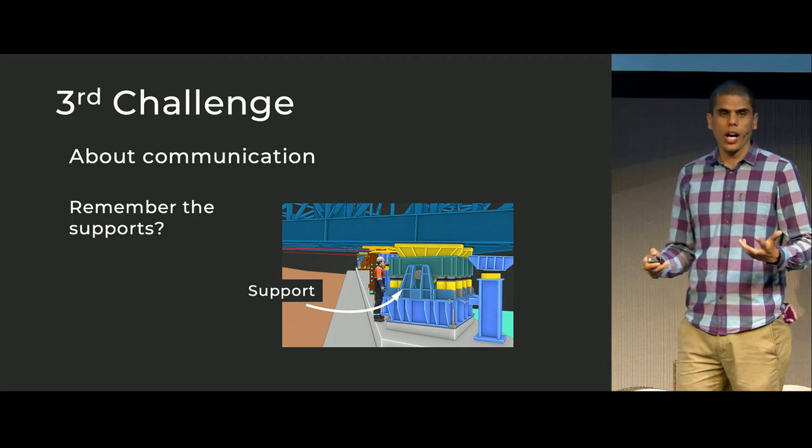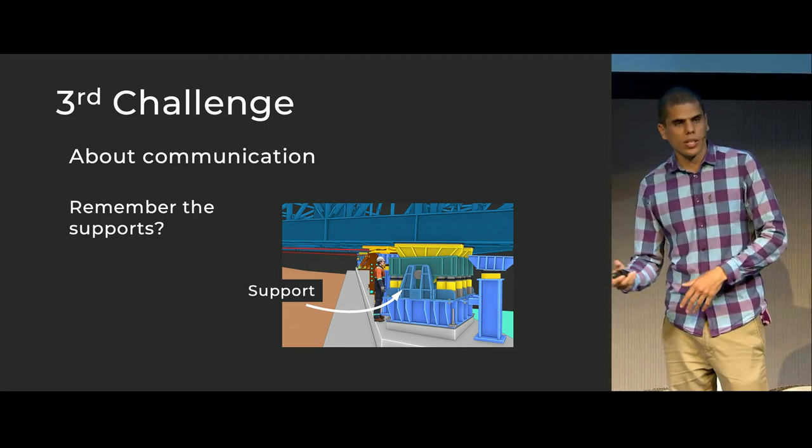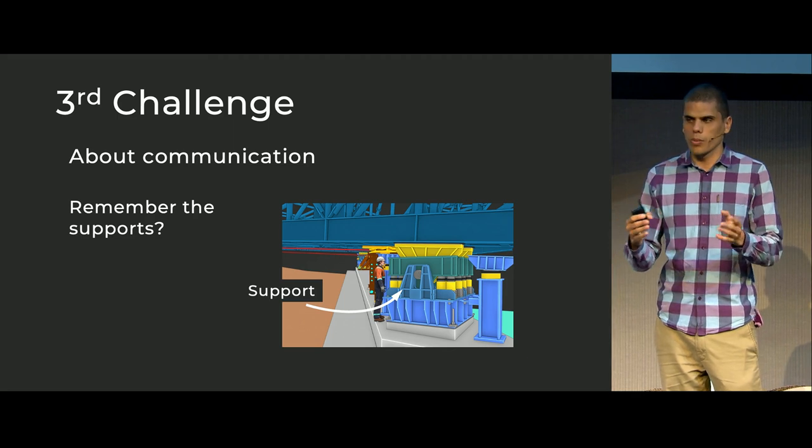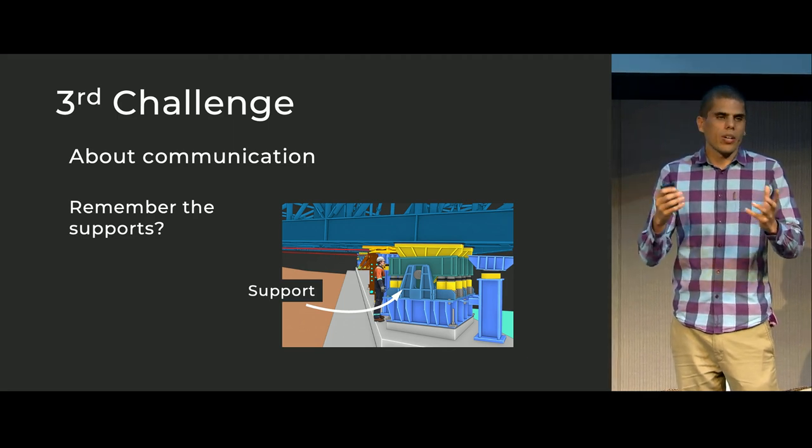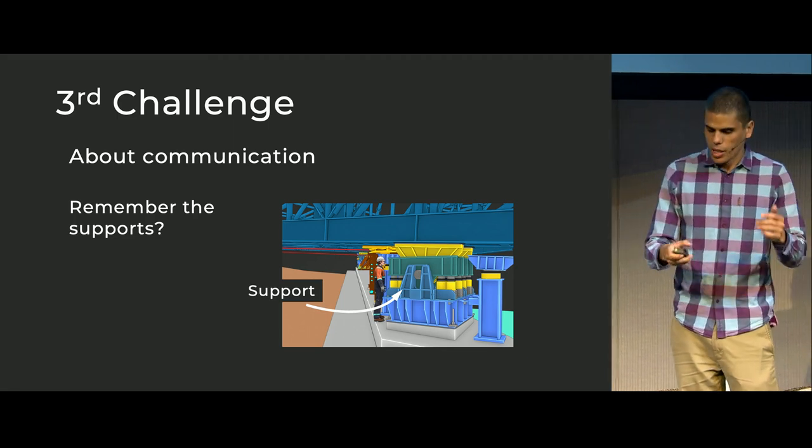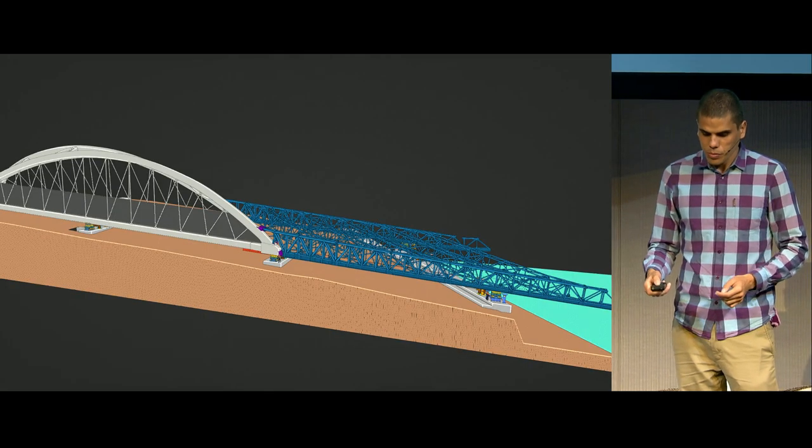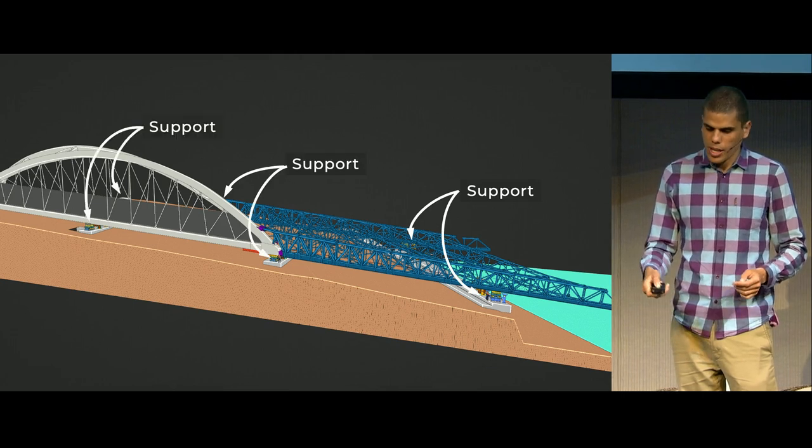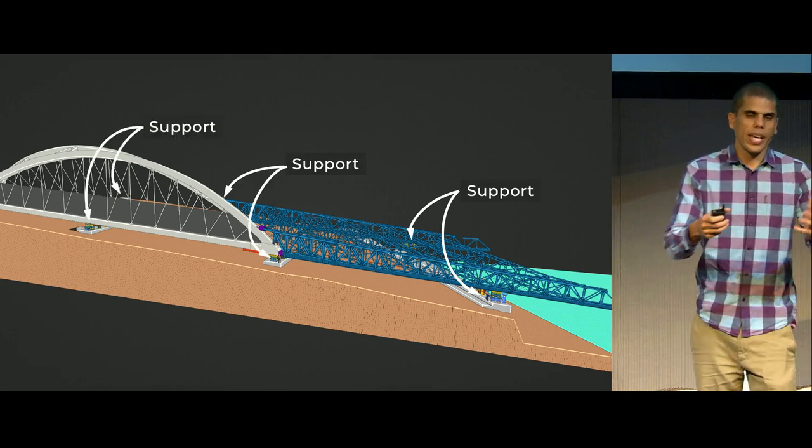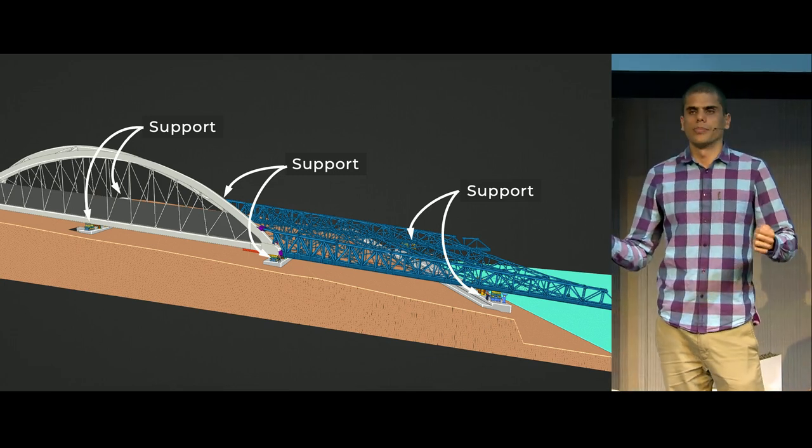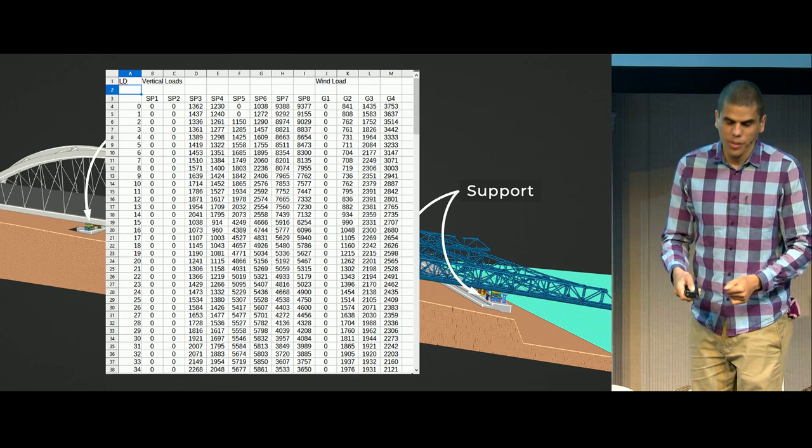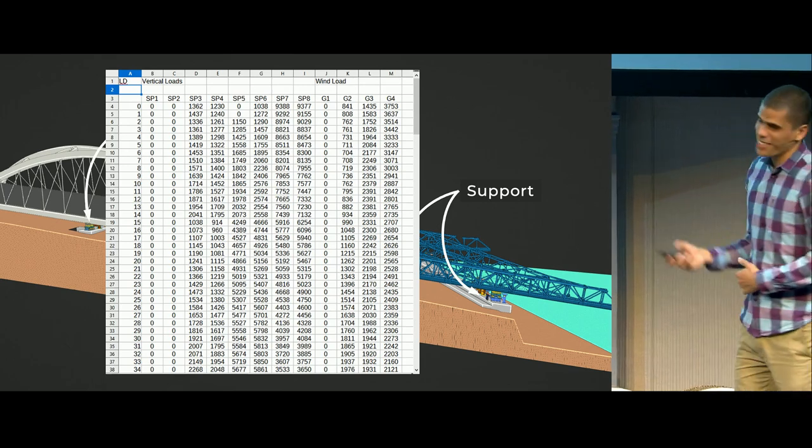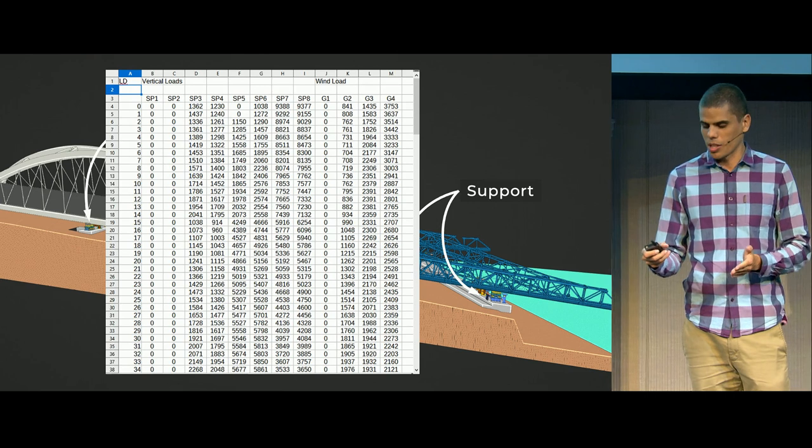But how you will show that to the operational team? Operational team, they need this information, because they need to know what kind of jacks are we using to hold the bridge at each location. So we have supports here, support here. And we get this information from the engineers team in this way.